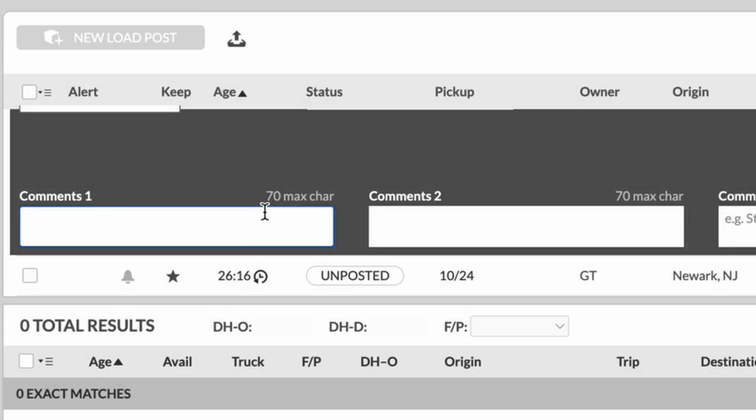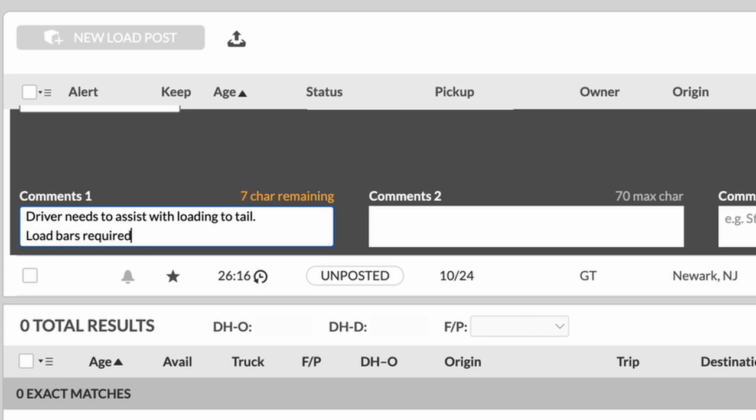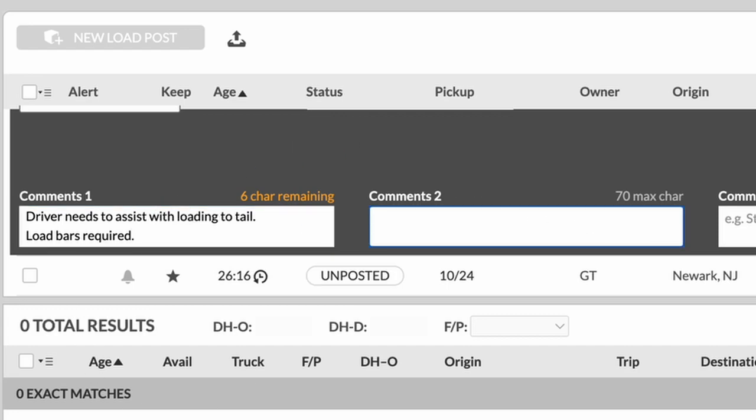Now this allows you to put in comments about the load. Like for example, if the driver needs to assist with loading to tail, that's where you can put something like that. Or if they need load bars, load bars required. You could put all that kind of information right here in the comments section. Same thing goes for comments too.